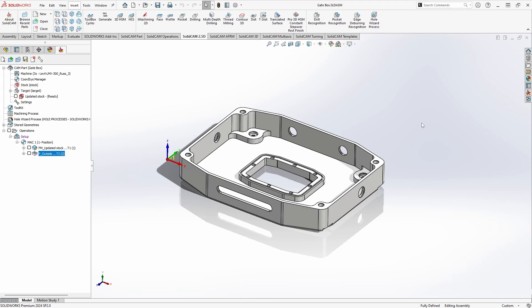Hello everybody and welcome back to the SolidCAM introductory series. In this video we're going to cover profile operations.